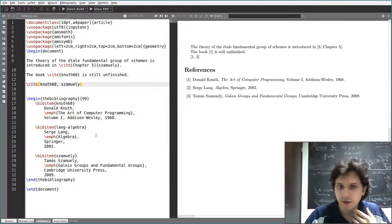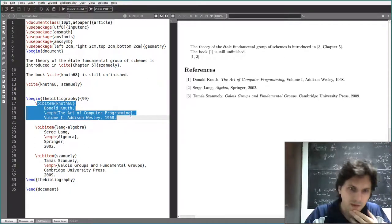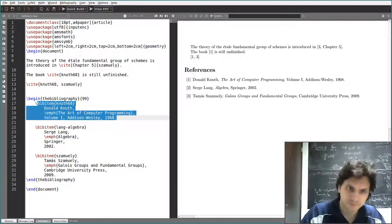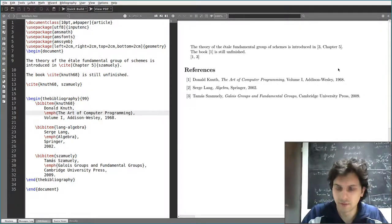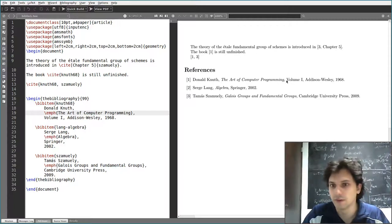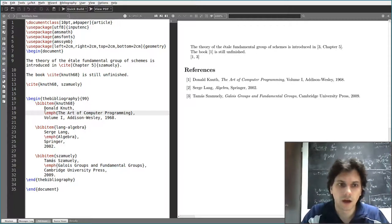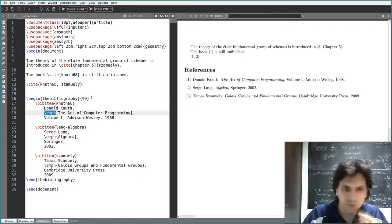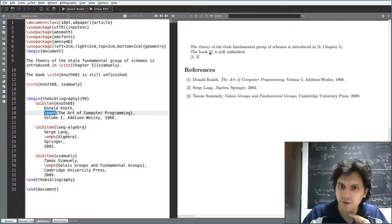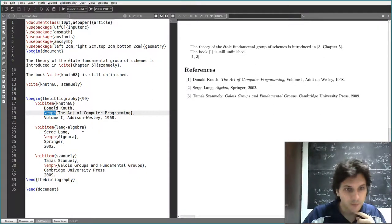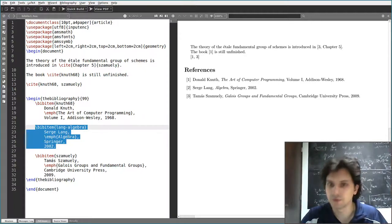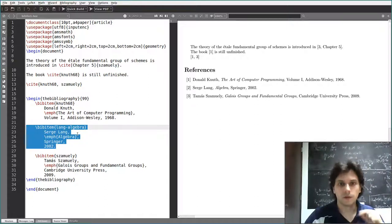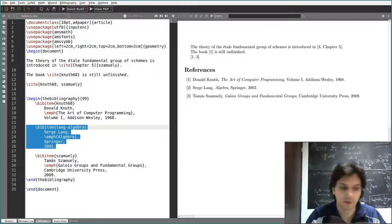Since you have to write everything by hand, once you start adding many different sources it gets a bit complicated. Also, if you want to change the style — for example, changing titles from italic to boldface — you'll have to change all of them manually. Also notice that here I only cited sources 3 and 1; I never cited source 2, but since we wrote it here it still appears in the bibliography.